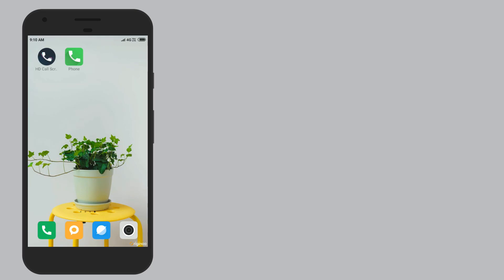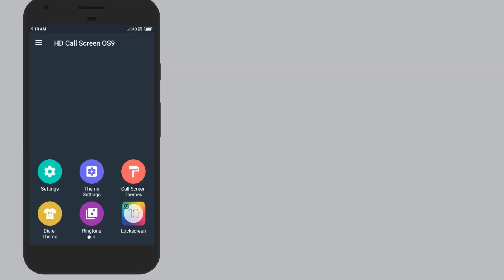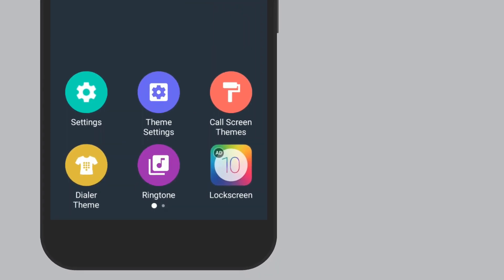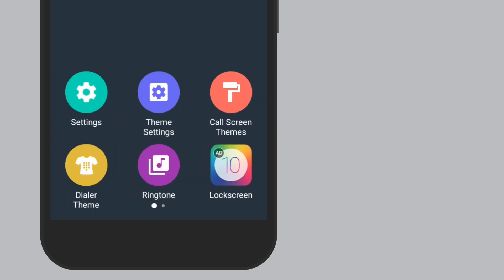Open the app and see what features are available. You can see there are 4 features: setting, theme, theme setting, call screen theme, and dialer theme. These are the features which have been given to us.